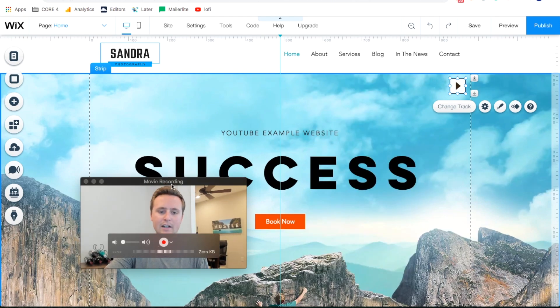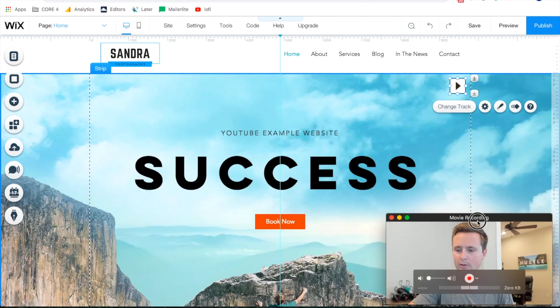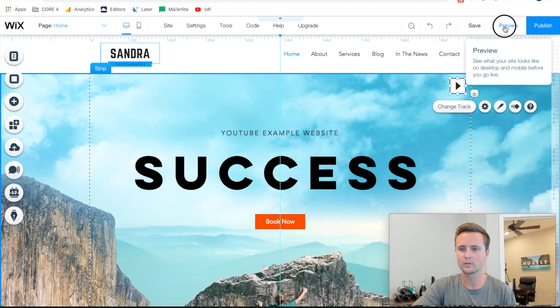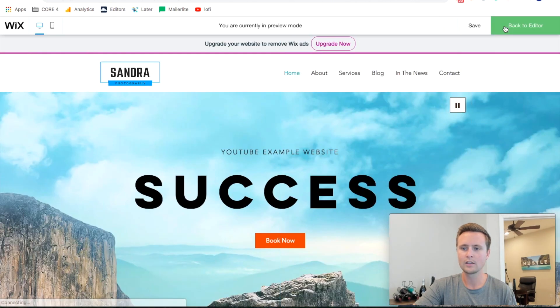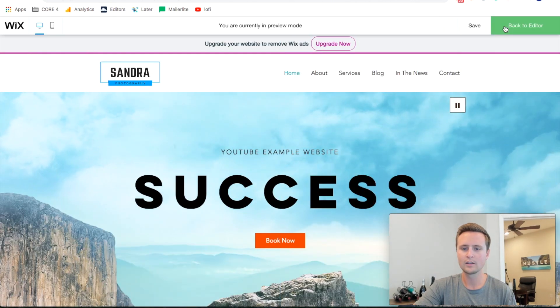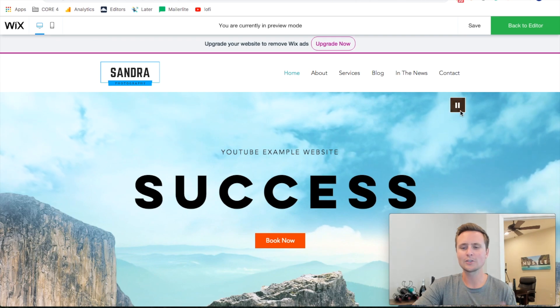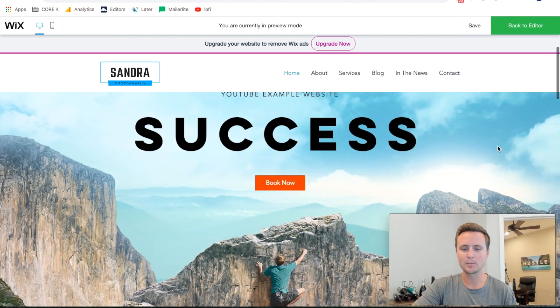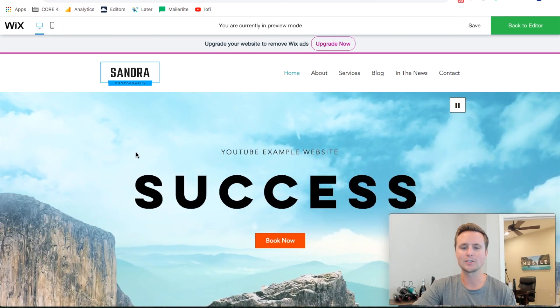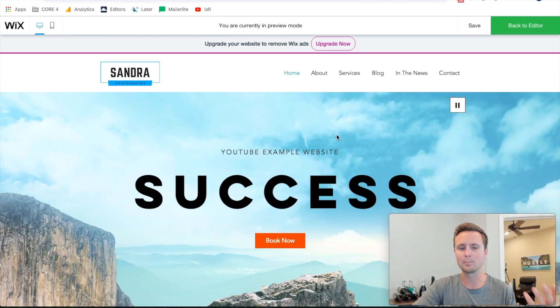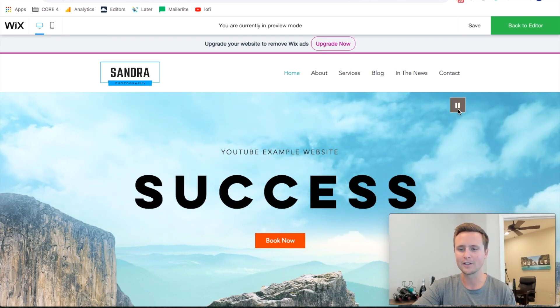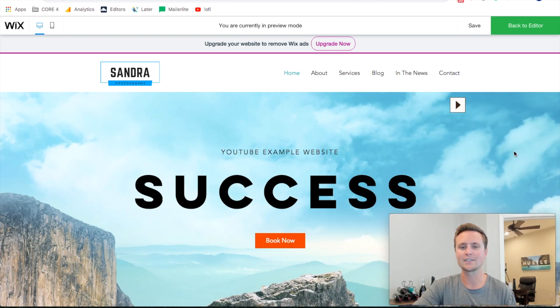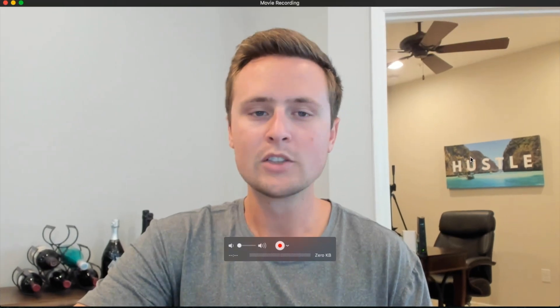And now when we come back over here and we preview the website, it turns that into a pause button and it starts playing the music just like that, which is awesome with a background video. And then if someone wants to stop it, that button's right there and they can stop the music.